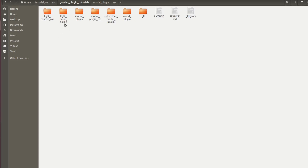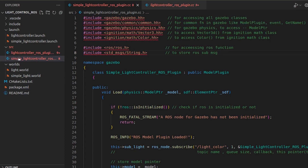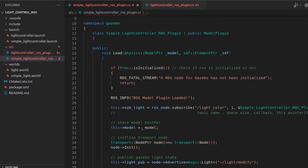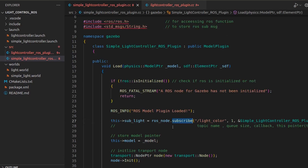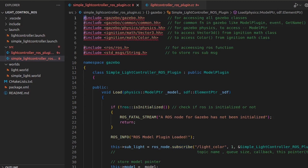This new package is called 'light_control_ros' — it's just a copy of the previous one. The only thing we're going to add is ROS, which is why I named it differently and made a new package so you don't get confused. I've opened it in Visual Studio Code. You can see I've added a 'simple' prefix, and just like the ROS model plugin, the simple version uses a ROS subscriber while the advanced one uses ROS subscription options.